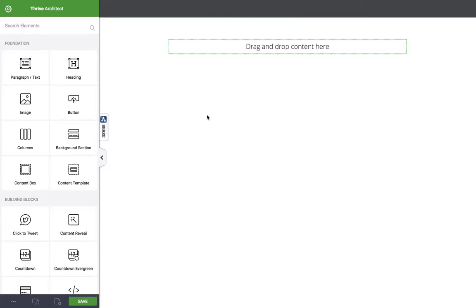Hi guys, Lewis here from Authority Hacker and today I'm reviewing the Thrive Architect plugin, which is a visual front-end page builder for WordPress and a heavily anticipated reboot of Thrive Content Builder.